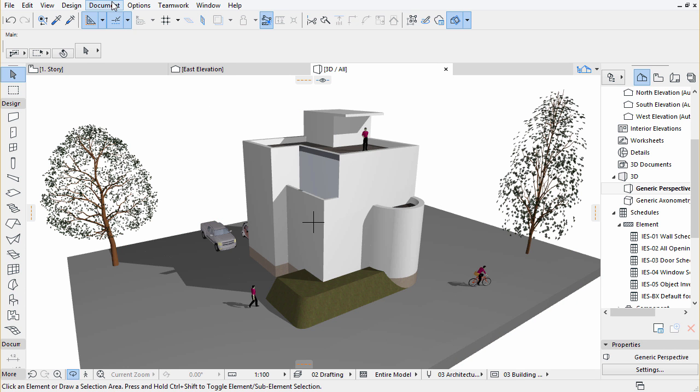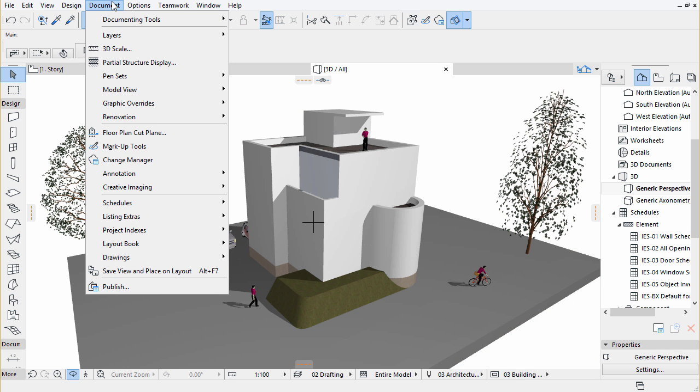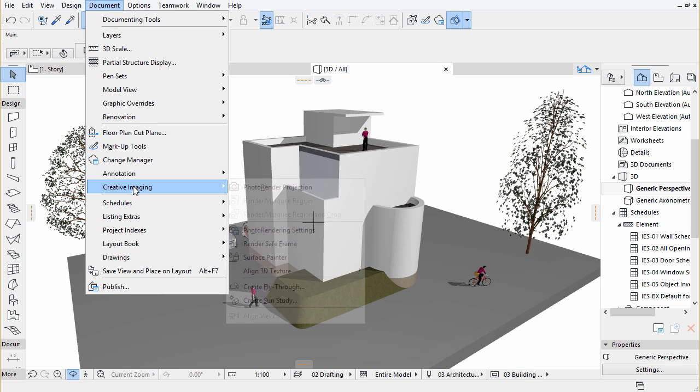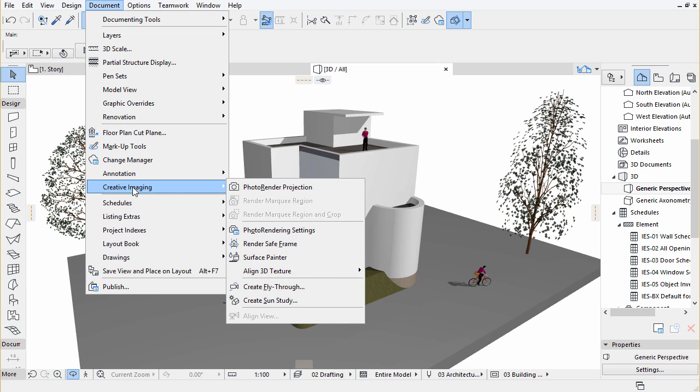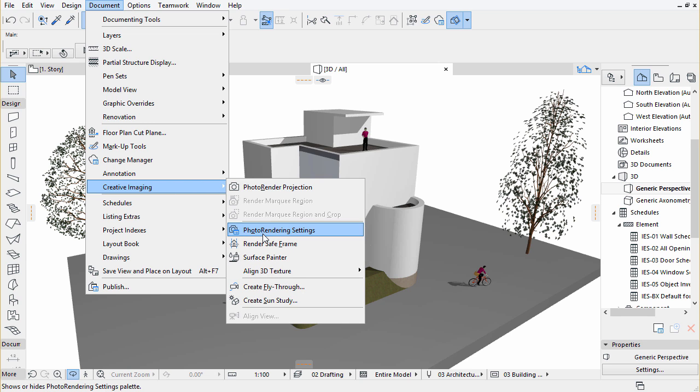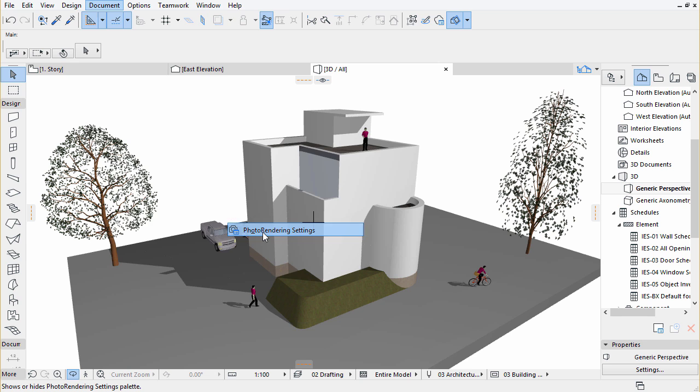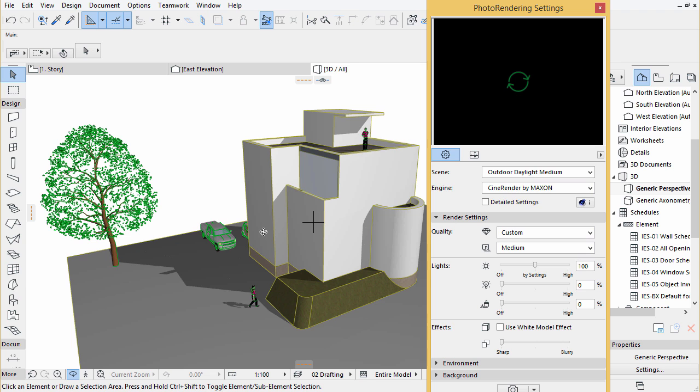Open the Document, Creative Imaging, Photo Rendering Settings. A palette will appear which provides various rendering options.